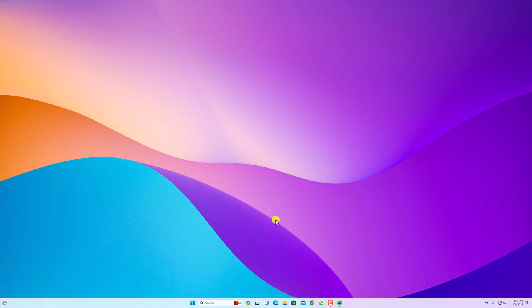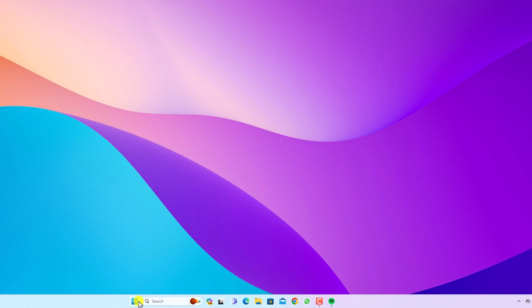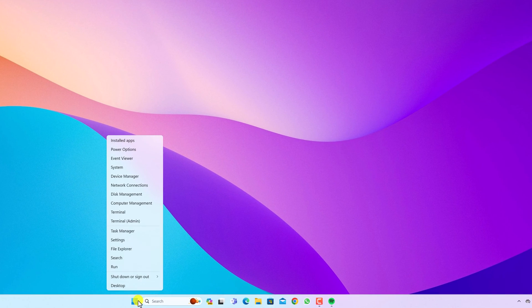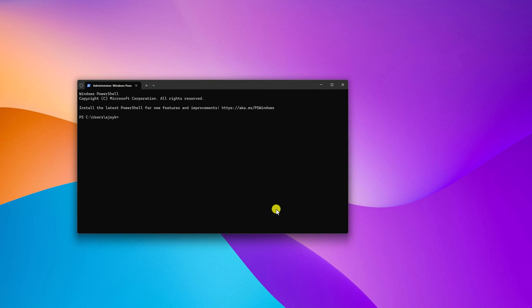Now if you want to update your WSL on Windows 11, simply right-click on the start button, then open terminal as administrator. And here simply run WSL space hyphen hyphen update.